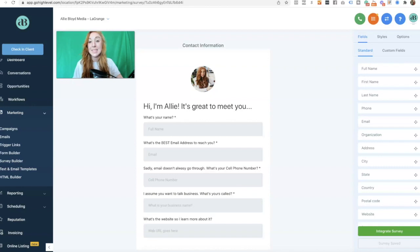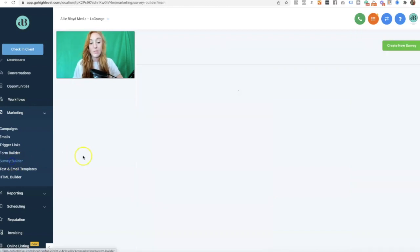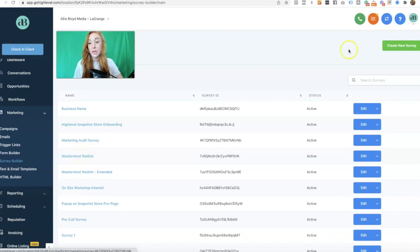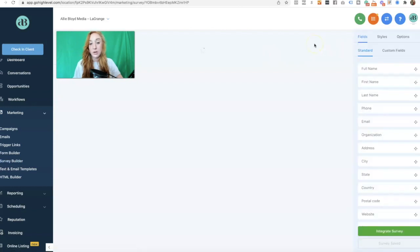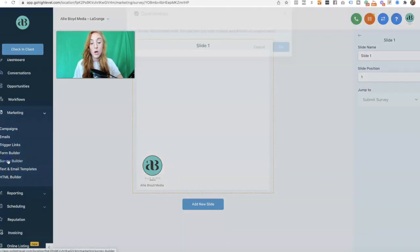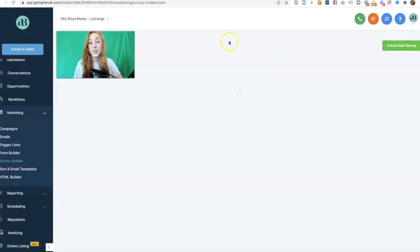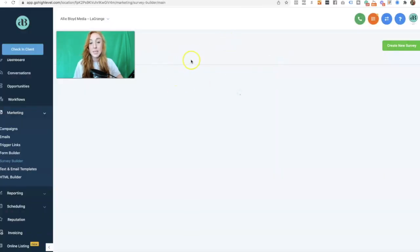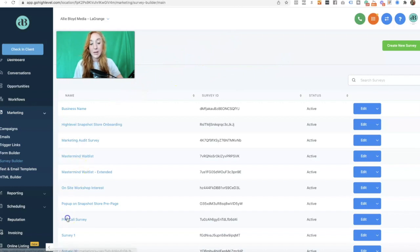I am in an existing survey that I've already created. If you want to build a brand new survey, you would simply create a new survey using the green button, and then pull the different fields you'd like to add. You can also add new slides. I'm going to walk you through my existing pre-call survey so that you can see how it's done, what you may want to consider, and avoid.